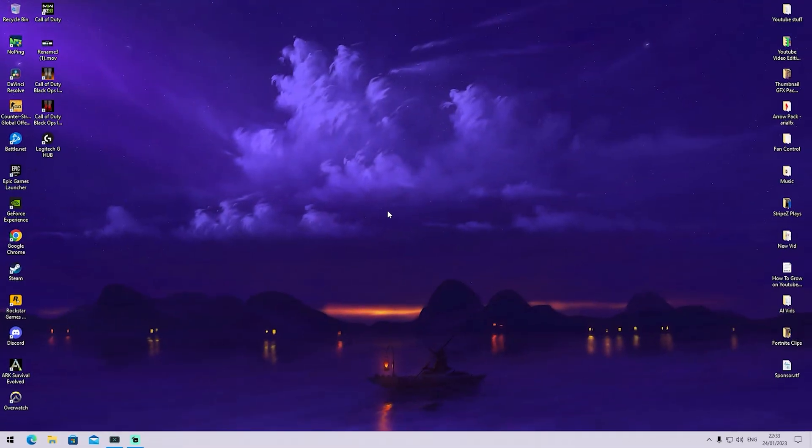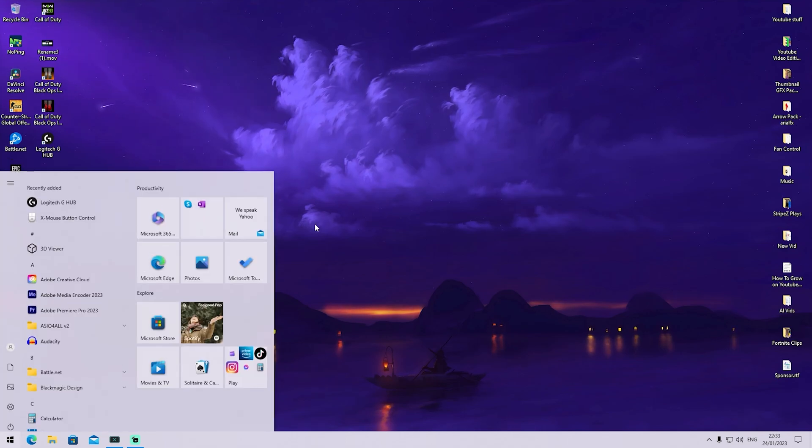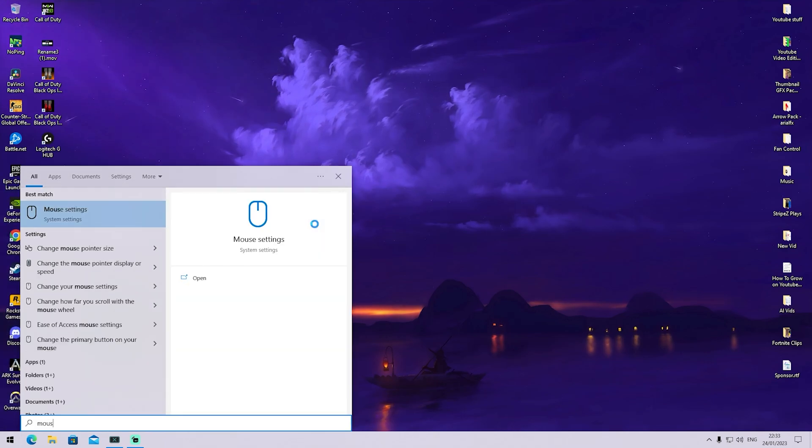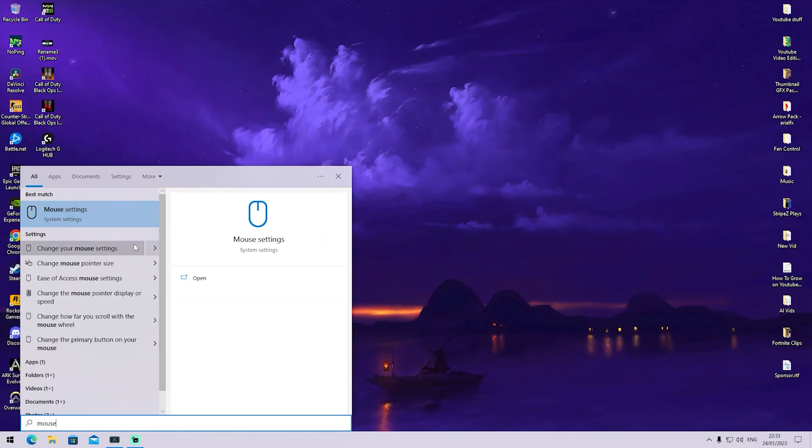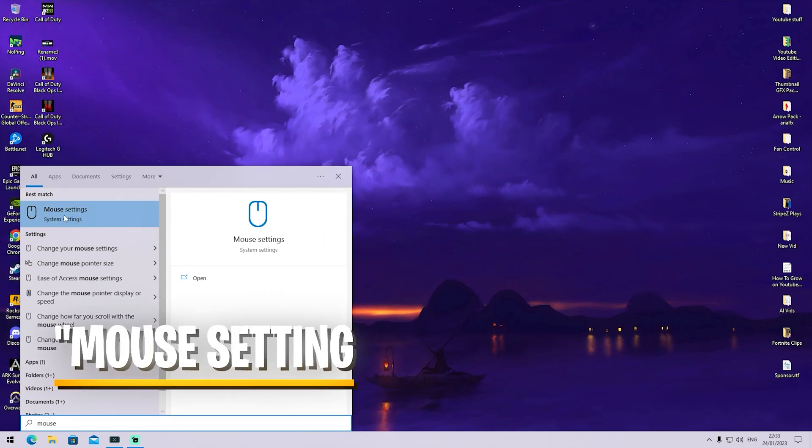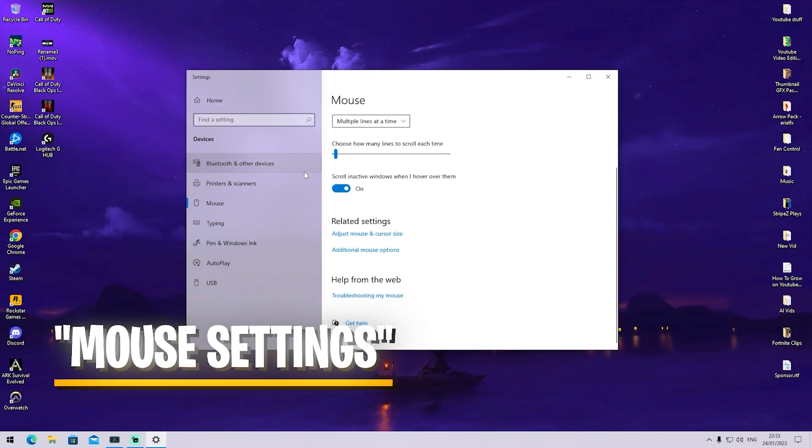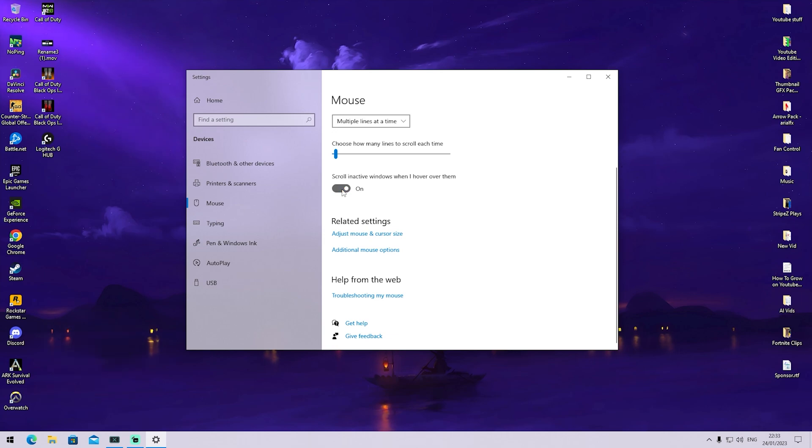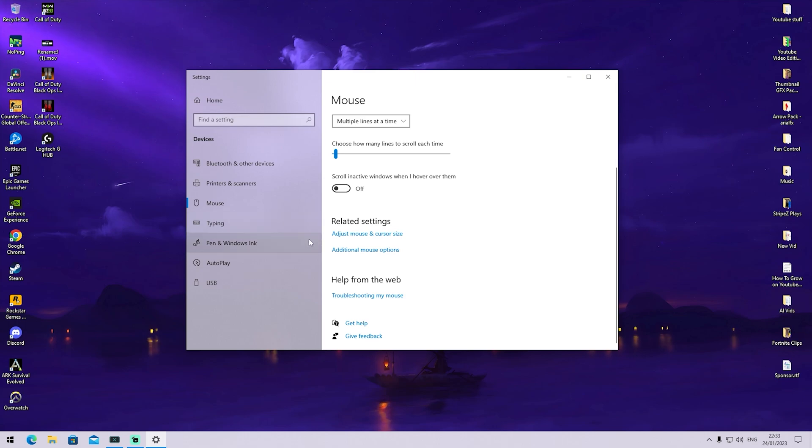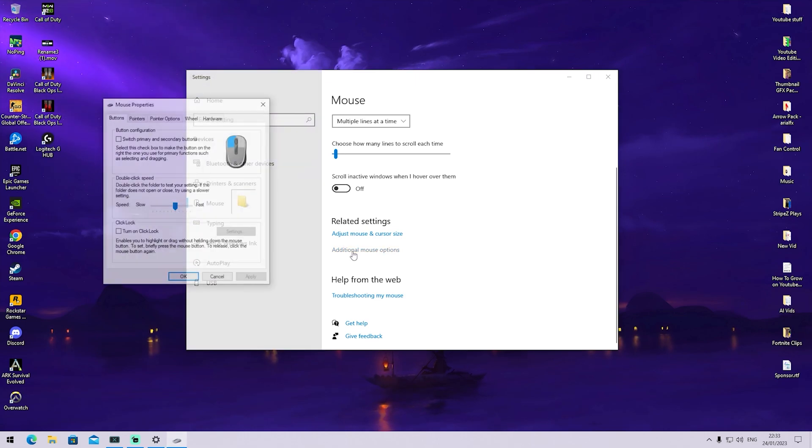In this next step, we want to go into the Windows search bar and tap in mouse until we find mouse settings. Once we're in here, we can see scroll in active windows when I hover over them. You want to turn this off because this can give you additional mouse delay on Windows. Once we're here, we're also going to click under additional mouse options.